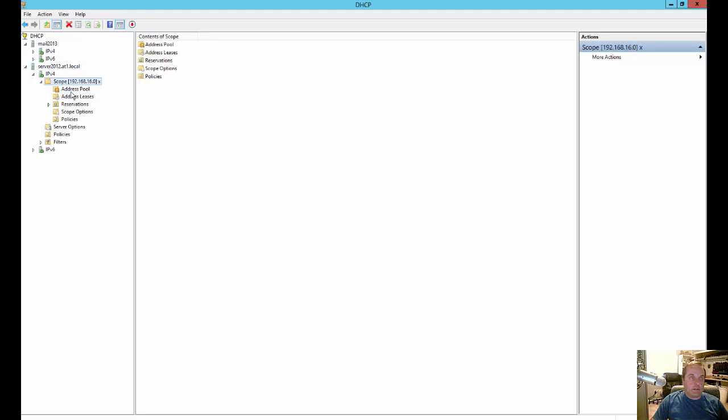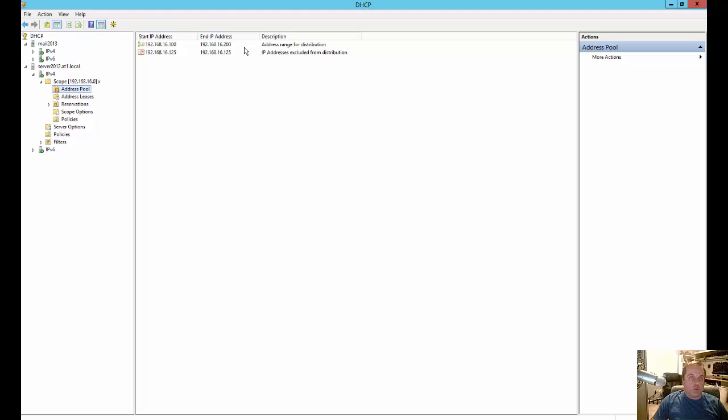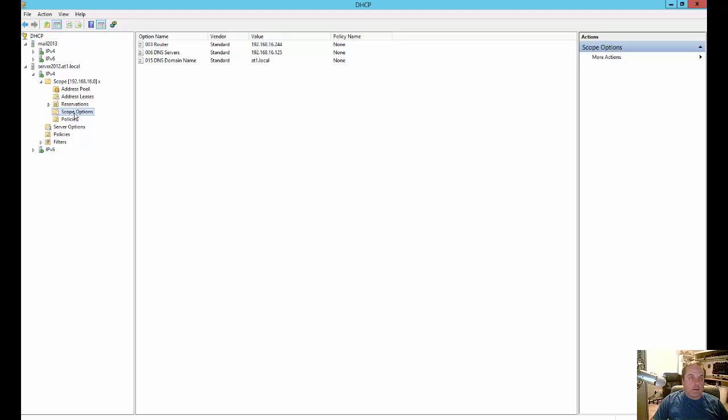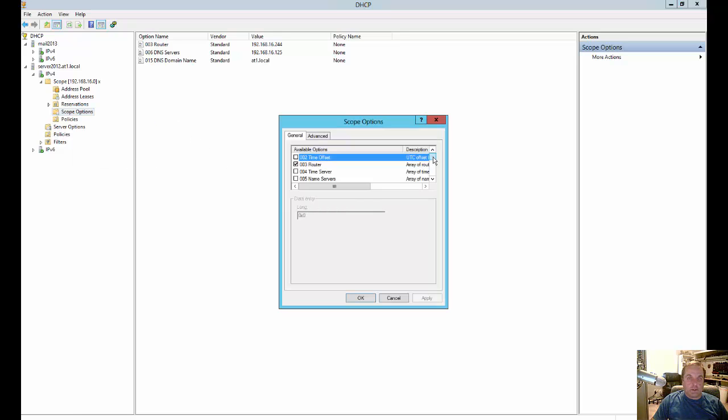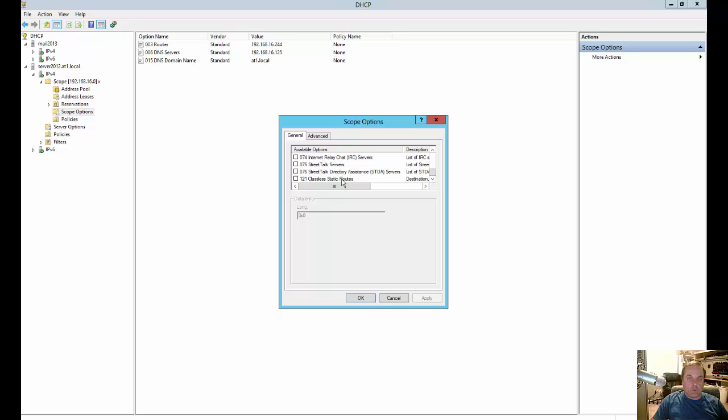And you can see that we've got an active pool here going on. So what we're going to do is if you click on the scope options, configure options, you can see all the different options and it ends at number 121.